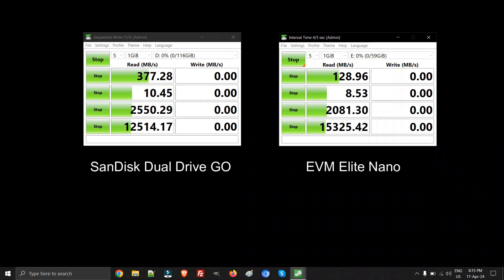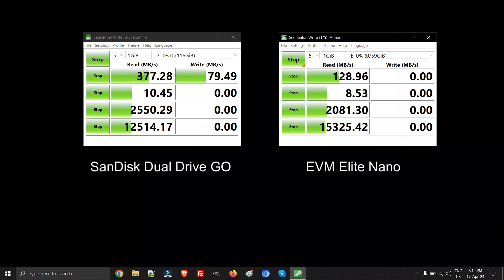If you're looking for a very fast, affordable pen drive, you should go with the SanDisk Dual Drive GO instead of the EVM. But if you're worried about getting lost or using it with heavy duty work, just go with the EVM. It's not going to disappoint you.